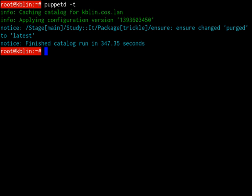Puppet usually follows client-server architecture. The client is known as an agent and the server is known as the master. For testing and simple configuration, it can also be used as a standalone application run from the command line.